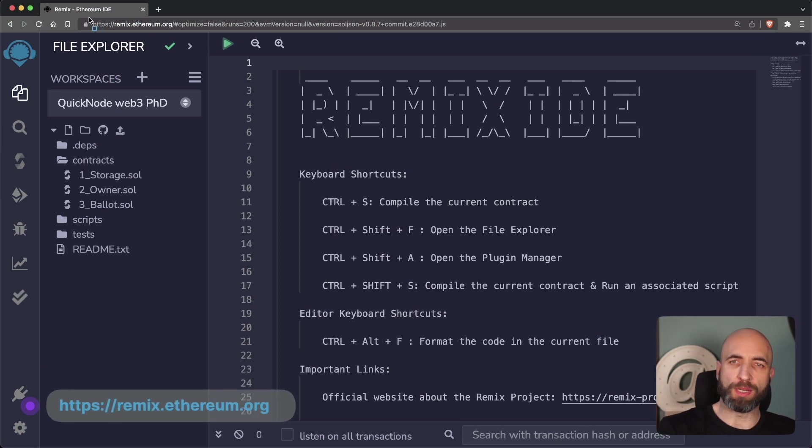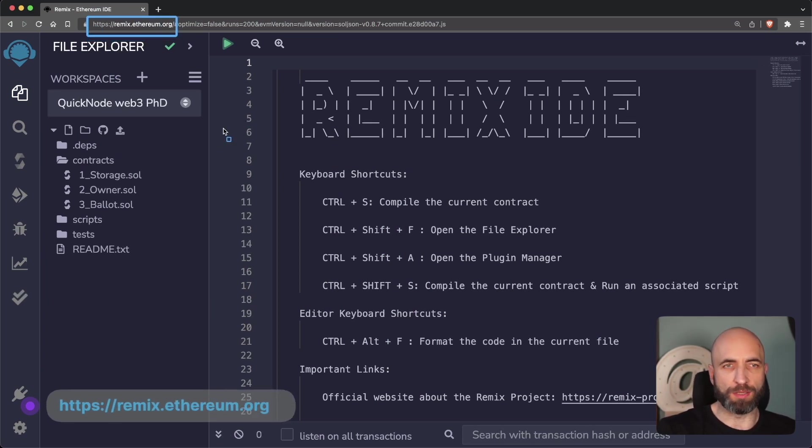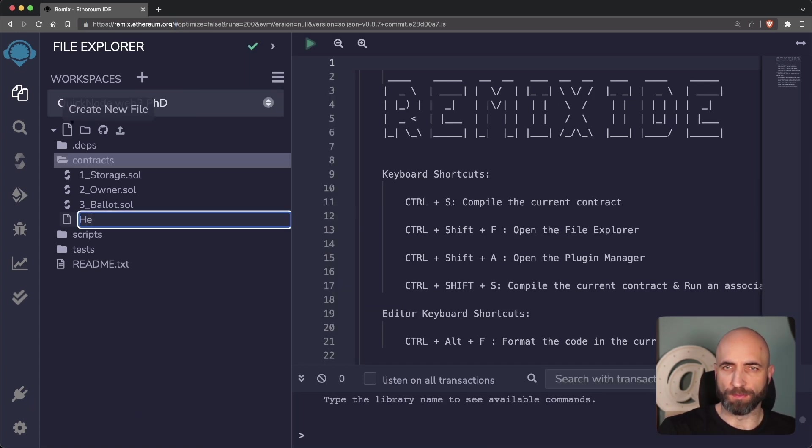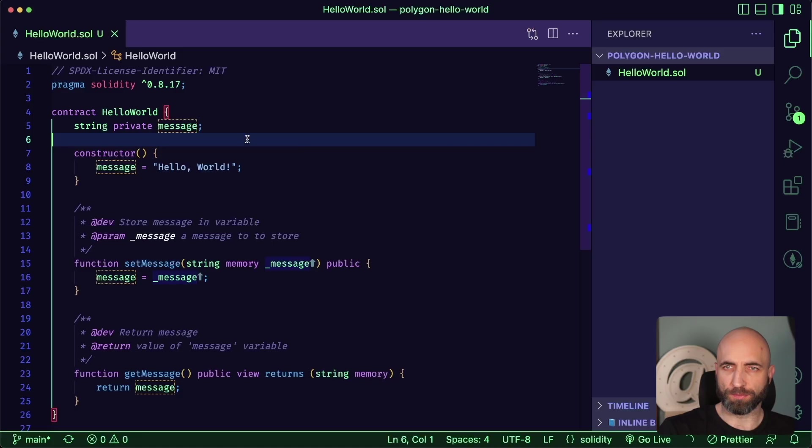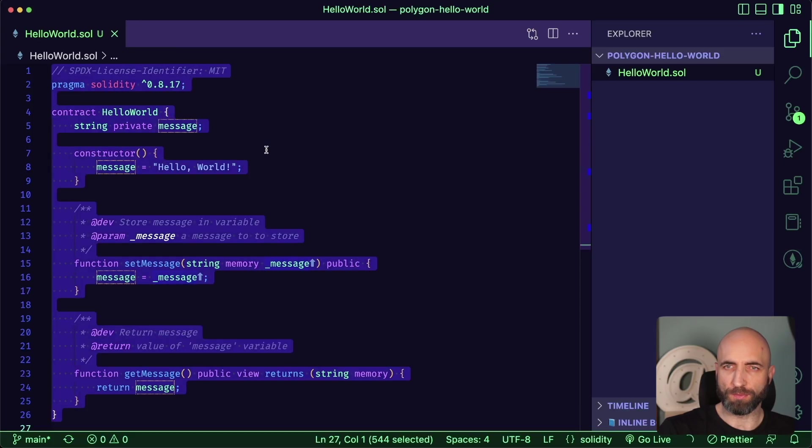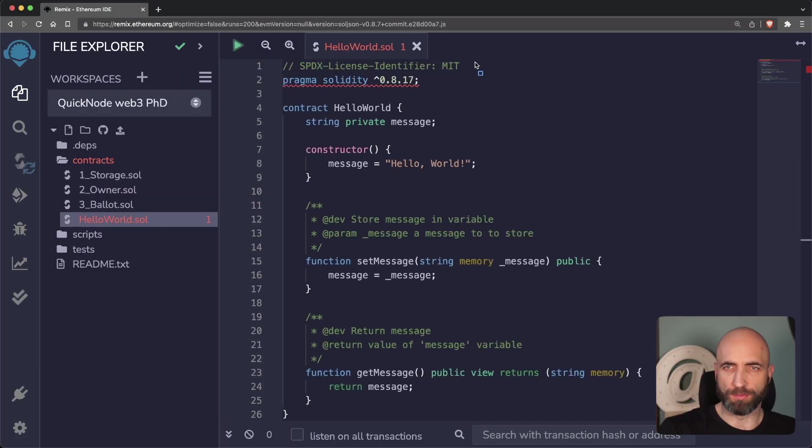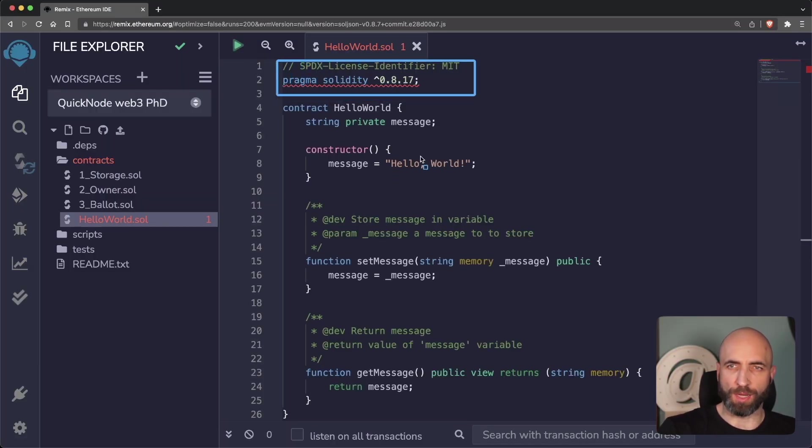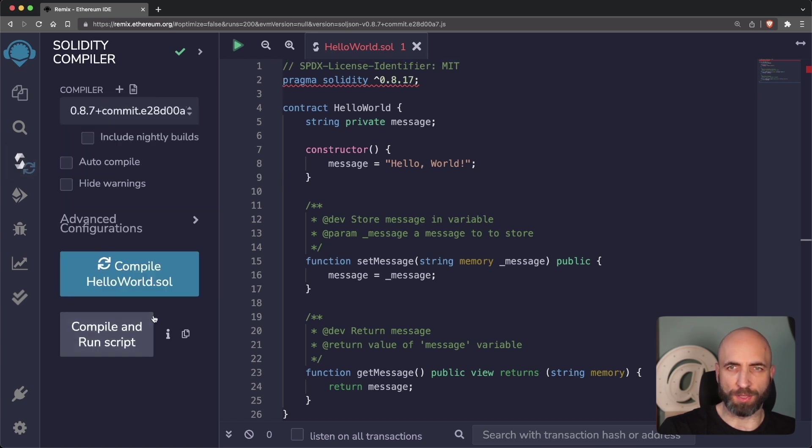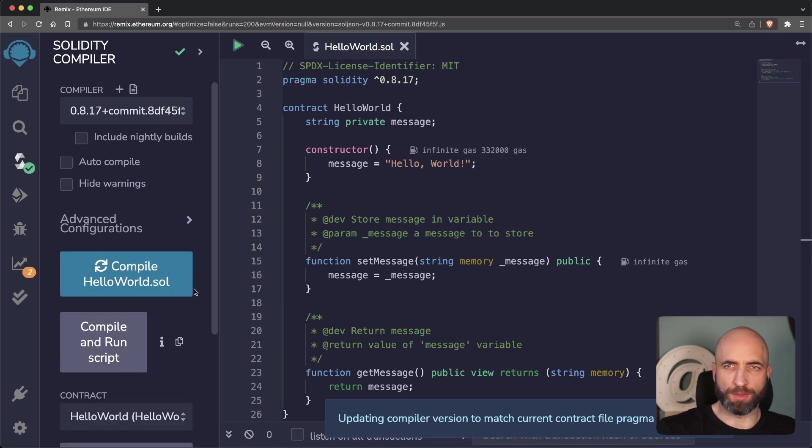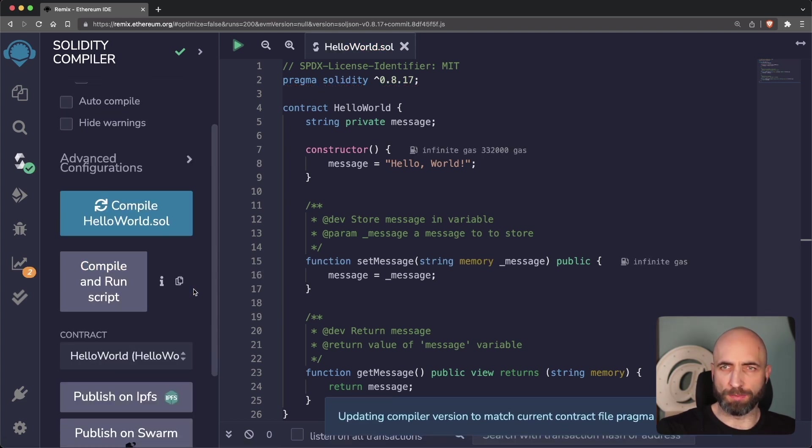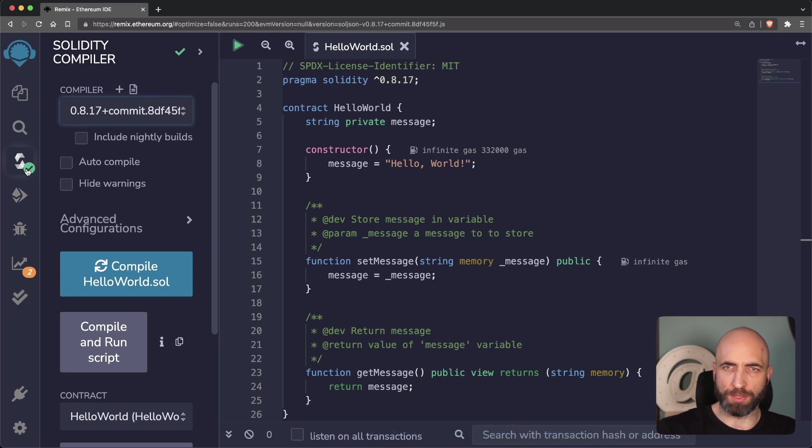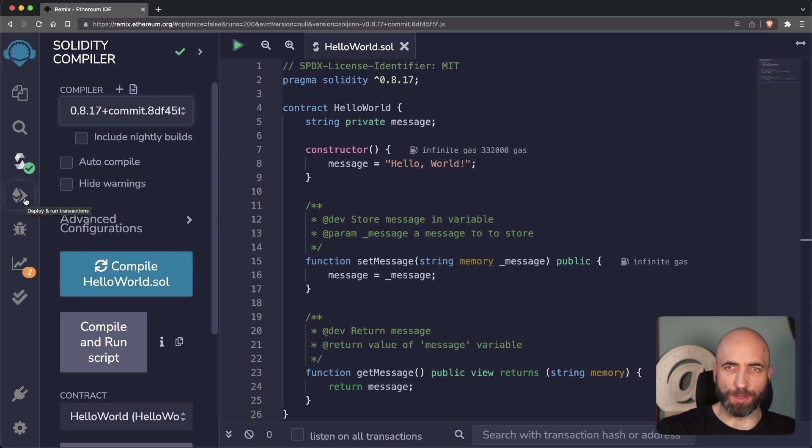Now let's go to Remix at RemixEthereumArg and paste this contract and try to compile it. First it underlines the 0.817 Solidity version because the default is 0.87. It updates the default to 817 to match the contract. Green check mark means that everything compiled correctly. Now we are ready to deploy.